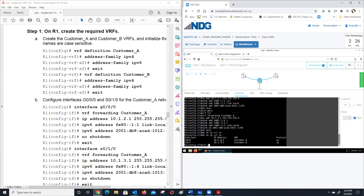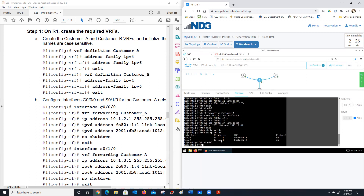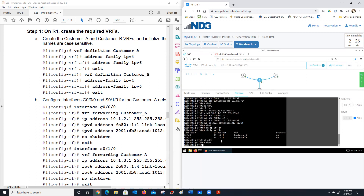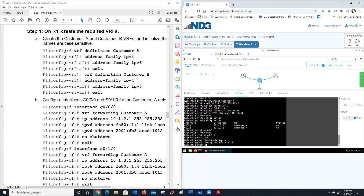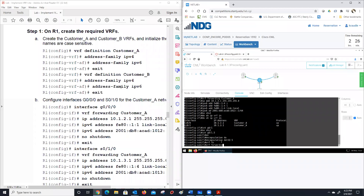We go 'int g 0/1,' which is the one going down to the switch. There's a no shutdown on it. Then we go 'int g 0/1.5' with 'encapsulation dot1q 5.' That gets us into VLAN 5, because that's how we're getting in on these two separate networks for D1 and D2. Then 'VRF forwarding' — notice we're doing it all the way down on the sub-interface — 'customer_b.'